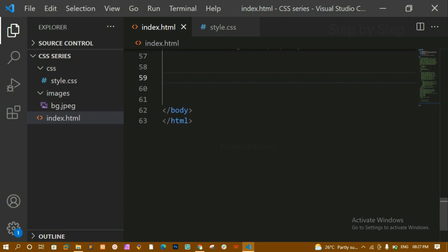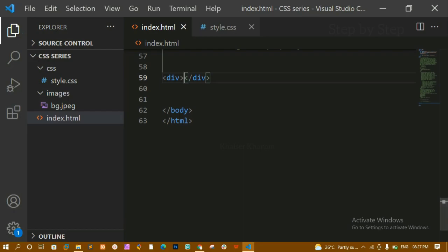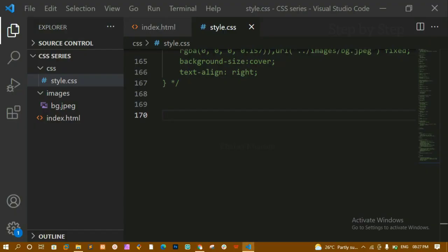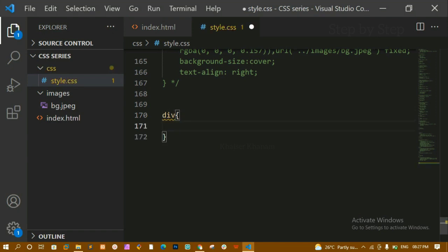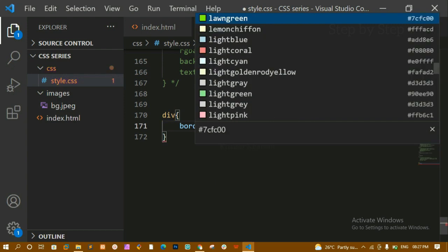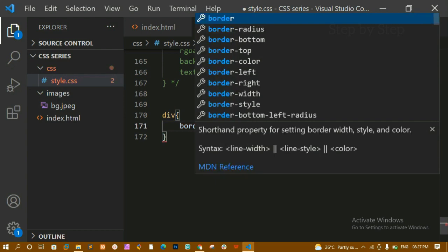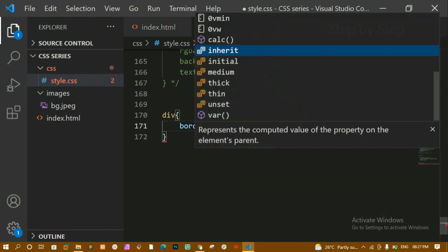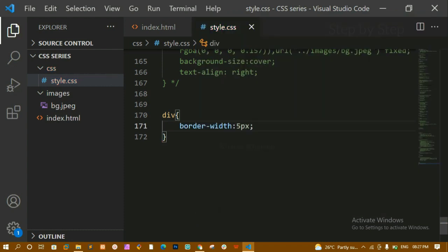I'm going to create one div and save it. Now if I show you the output, I won't have anything here because I don't have any content. I'll target the div and give it a border-width of 5 pixels. After saving and refreshing, you can see nothing is displayed.